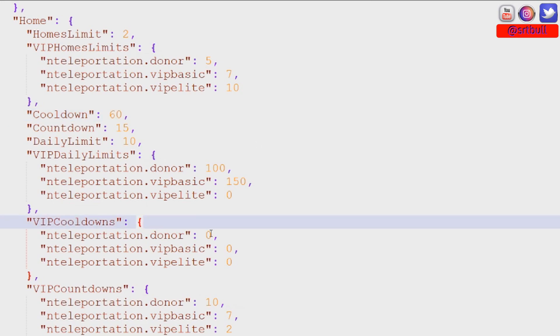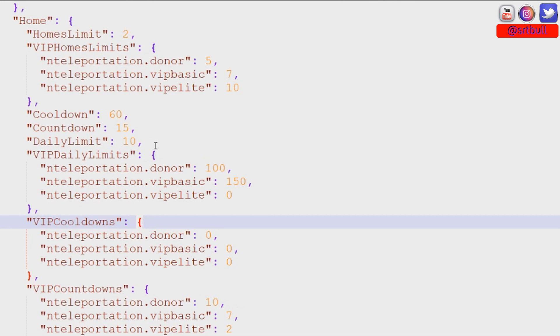So with the donor group, the VIP basic group, and the VIP elite group. So basically anybody that I've increased their group level to has a cooldown of zero seconds while everyone else has to wait 60 seconds.